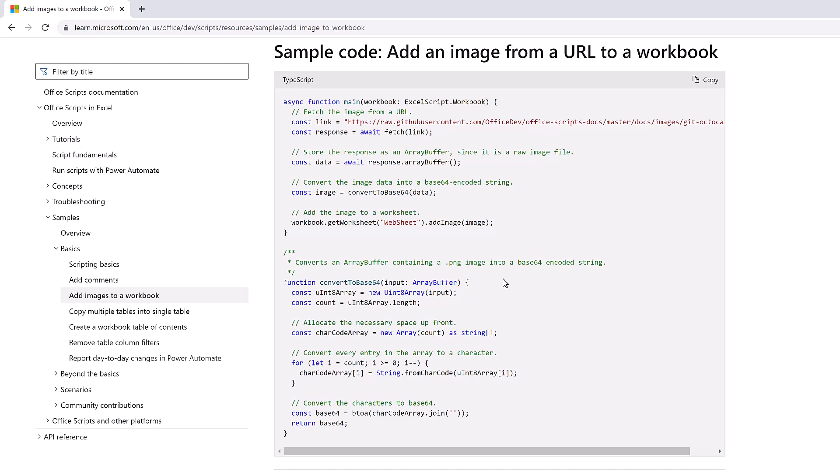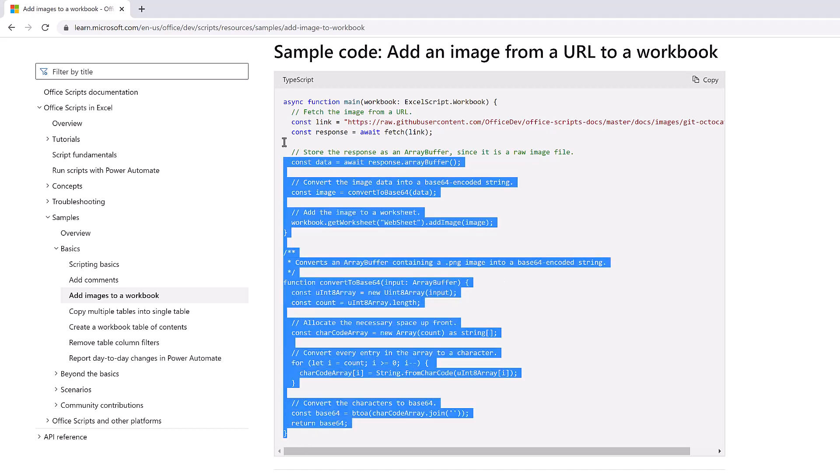So what I'm about to show you here is heavily based on this piece of code which Microsoft have provided for us. And there'll be a link to this post in the descriptions box below.